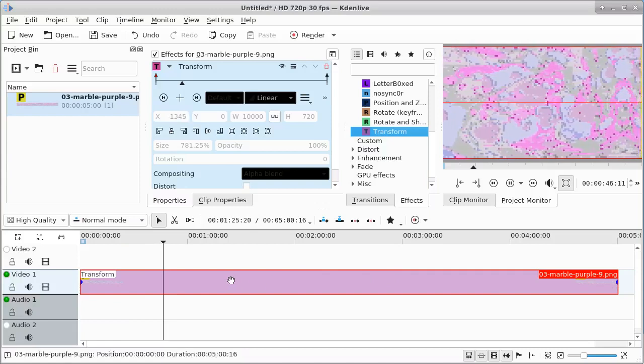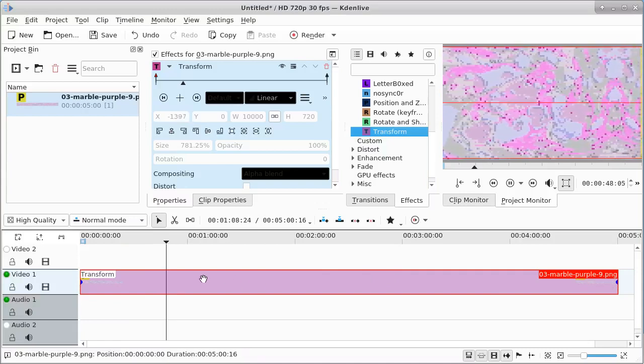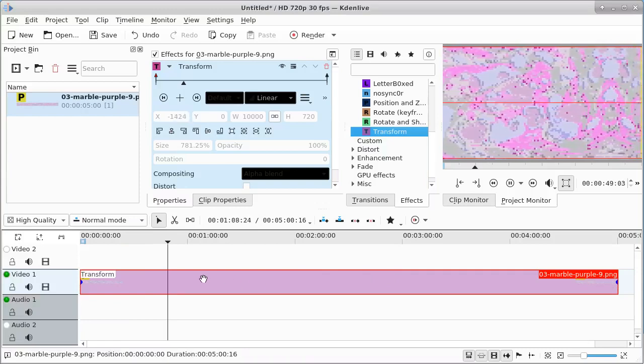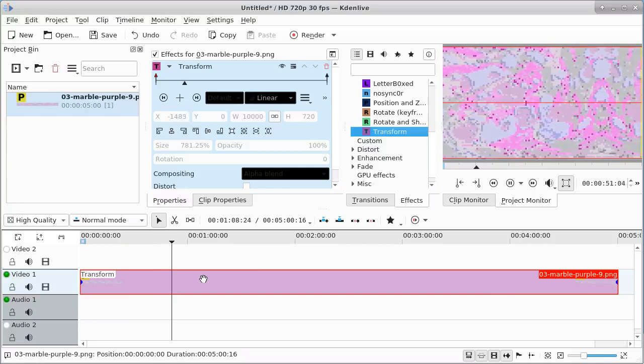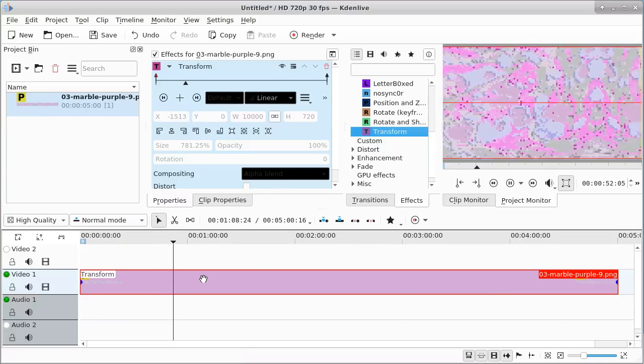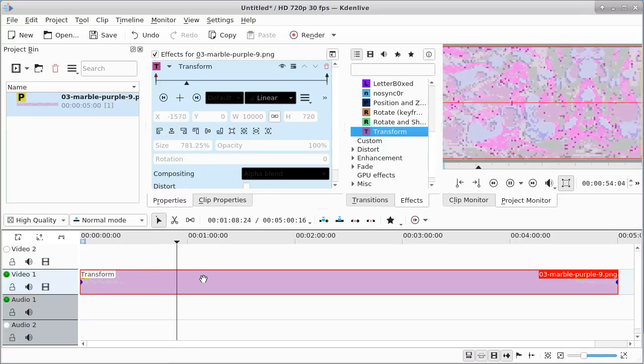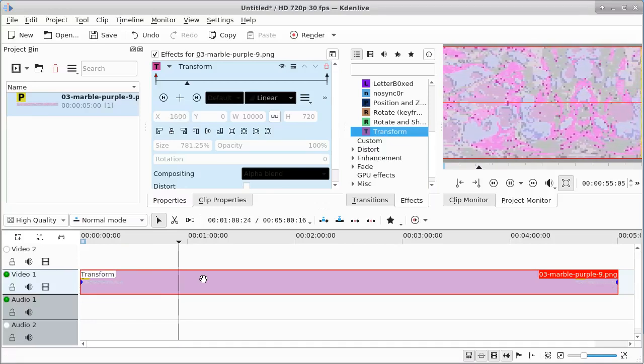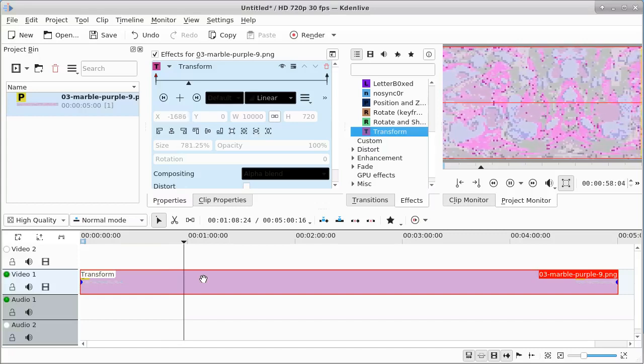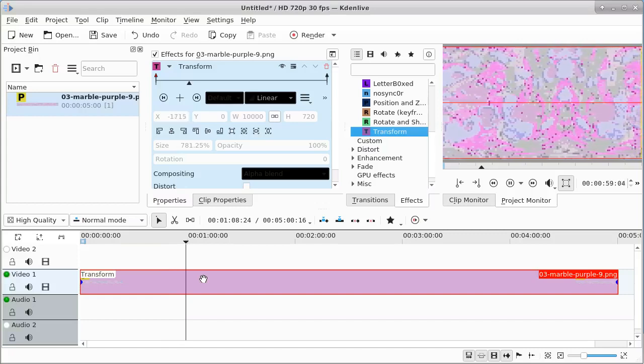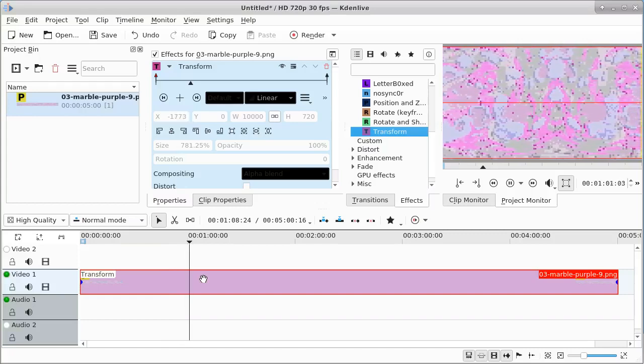You also can change the size of the background image, and that would give the appearance of going near or backing away from it.